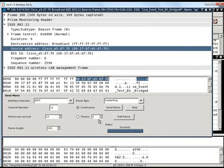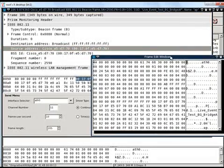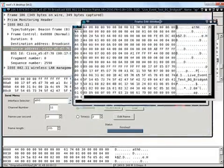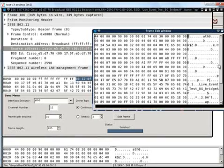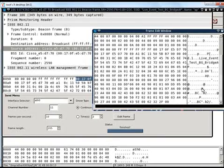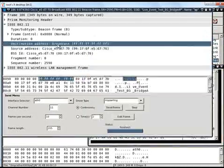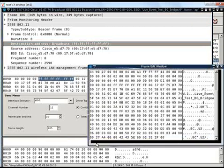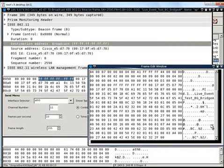With the help of edit frame I can edit the frame. Now in this case my destination address is all FFFF, it's a broadcast address. Say I want to change this broadcast address to some unicast address.